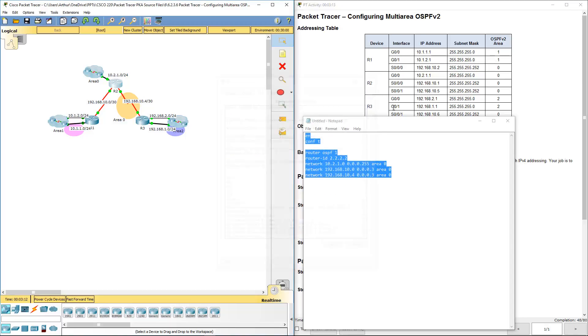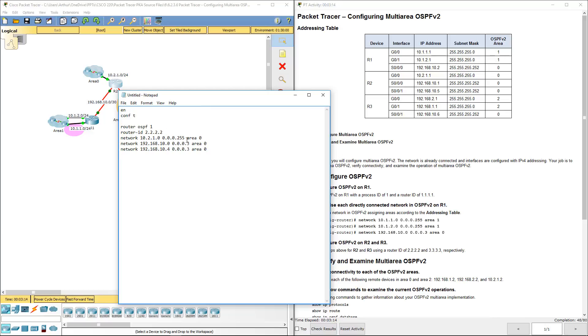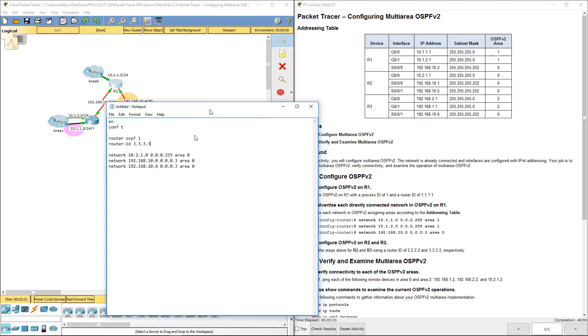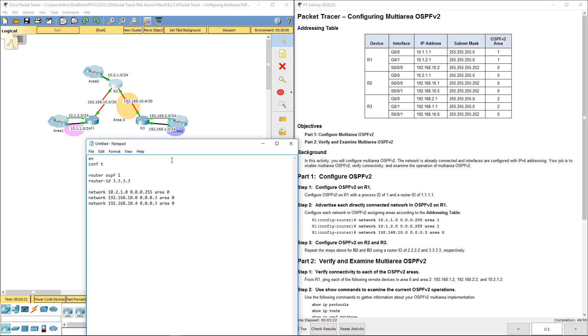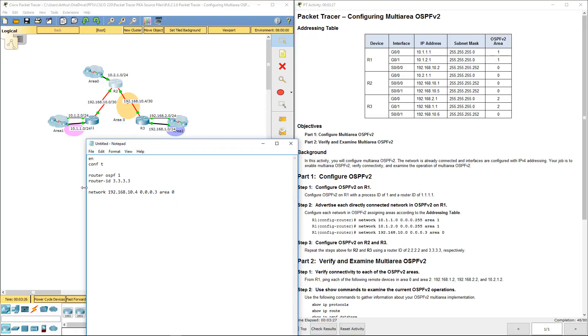Alright, so now let's do R3. Router 3 is going to be using the 10.4 network, so we're going to keep that guy. He's also going to be doing the network for 192.168.1.0, with a wildcard 0.0.255. Here is going to be area 2.